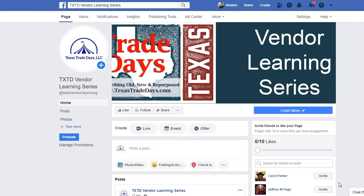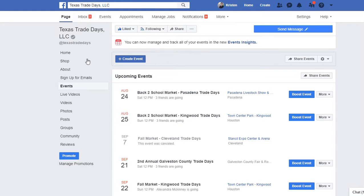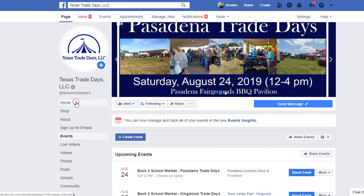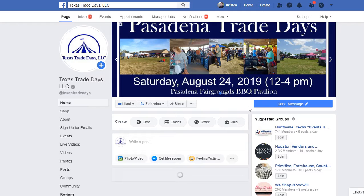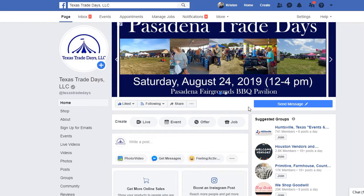Welcome to Texas Trade Days LLC vendor learning series. This is Kristen and I'll be showing you in this video how to add a Facebook event to your Facebook business page. First you'll want to go over to the business page that you want to add the events from. In our case it would be Texas Trade Days LLC.